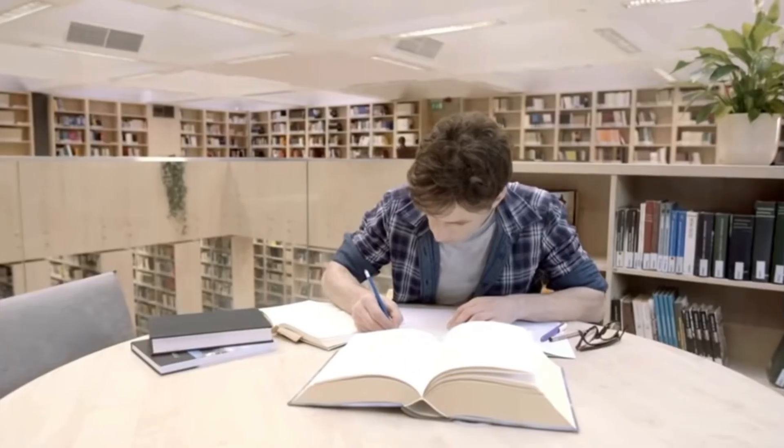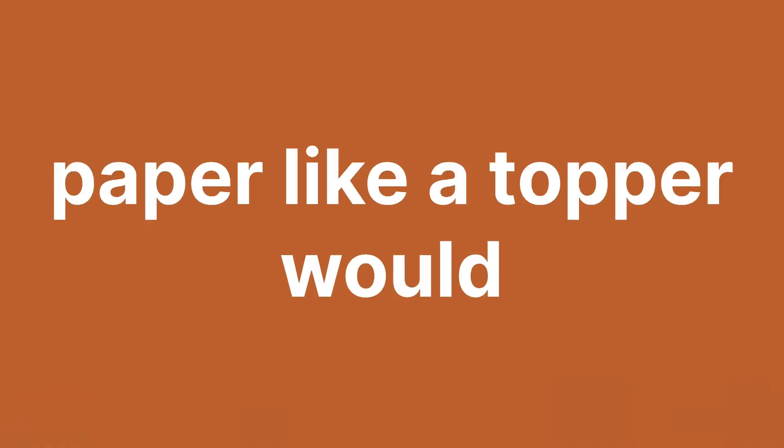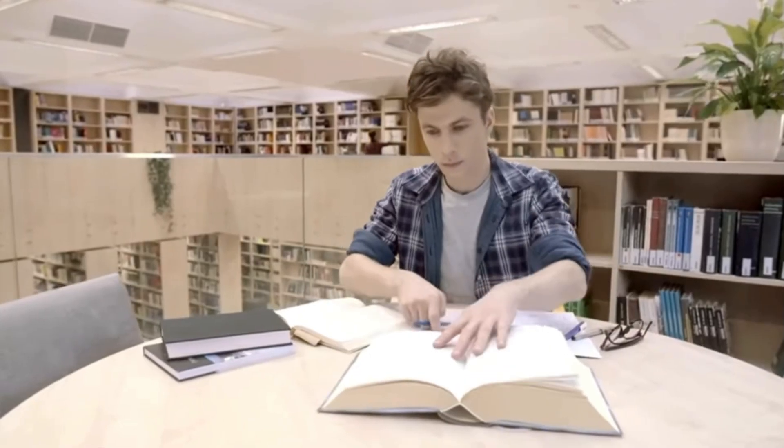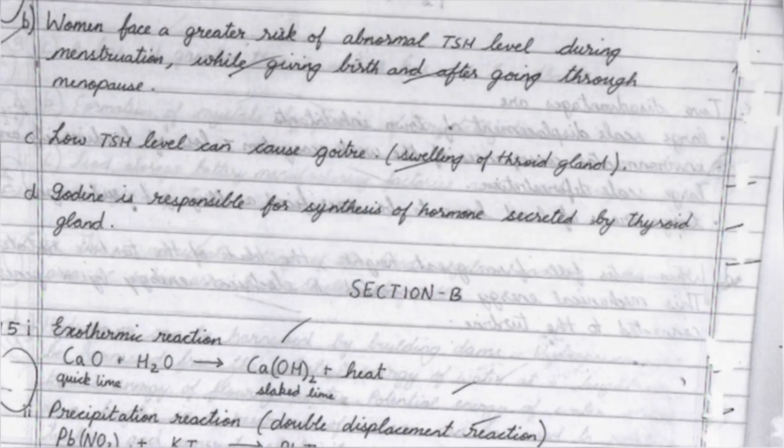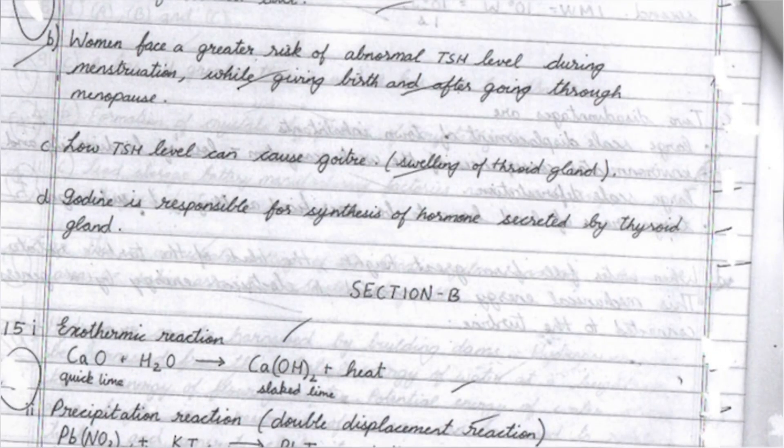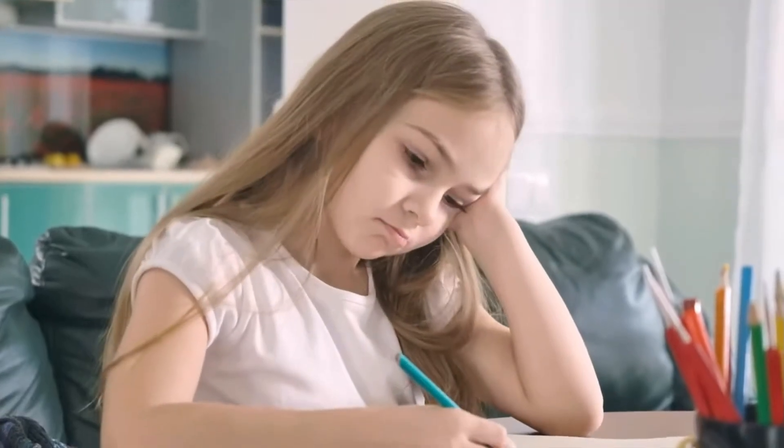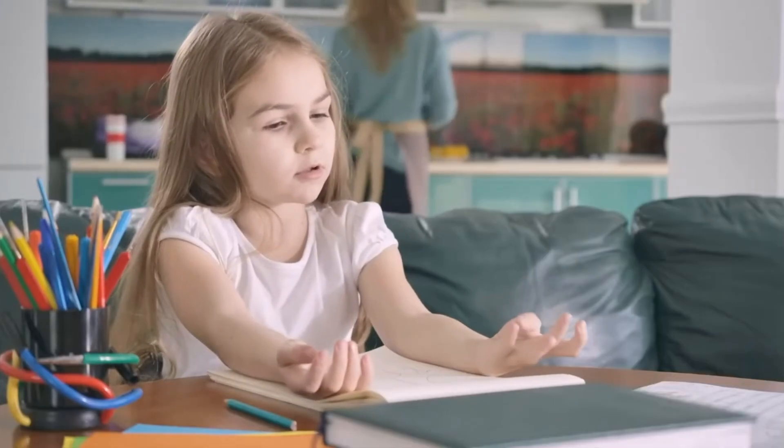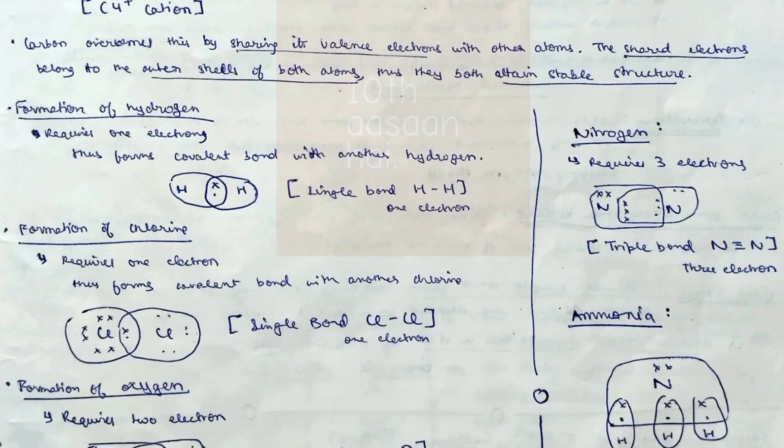I scored 100 in science last year, so I'm the best person to guide you about how to present your paper like a topper would, or how I presented my paper to basically go from 95 to 100. It's a matter of presentation. You have to write answers as if you're spoon-feeding the teacher. Imagine a teacher as a fifth grader and you have to provide them everything—provide every single thing you think is important, no matter the word limit of any answer.